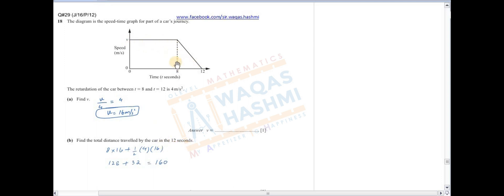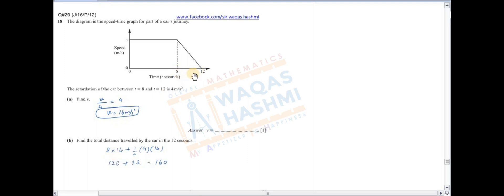Find the total distance traveled by the car in 12 seconds. Total distance = area under the curve = area of rectangle + area of triangle۔ Rectangle کا area: 8 × V = 8 × 16 = 128۔ Plus area of triangle: ½ × (12−8) × V = ½ × 4 × 16 = 32۔ Solve and add کیا تو total distance آگئی۔